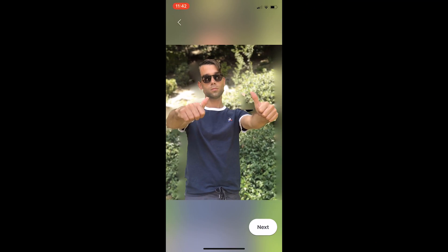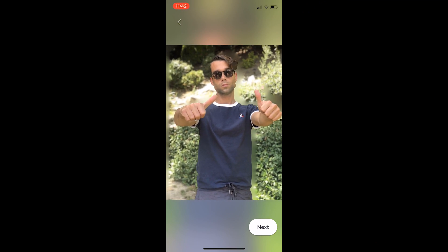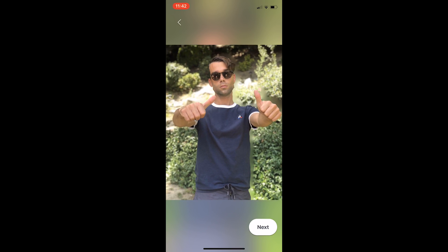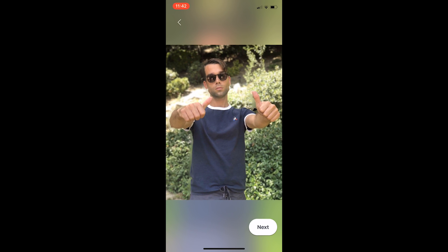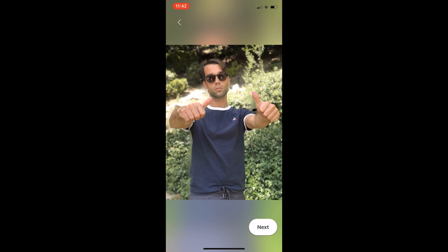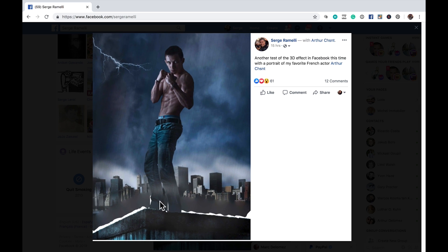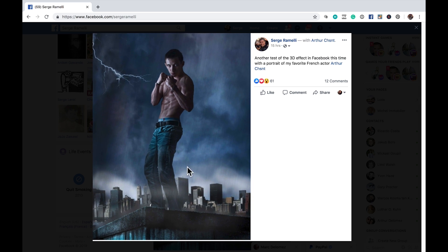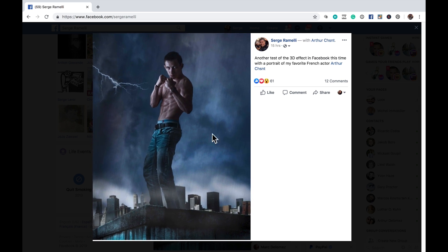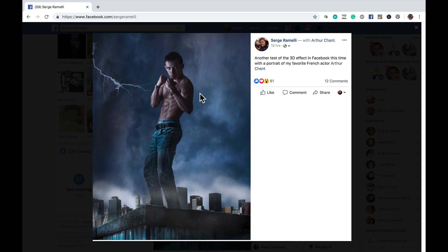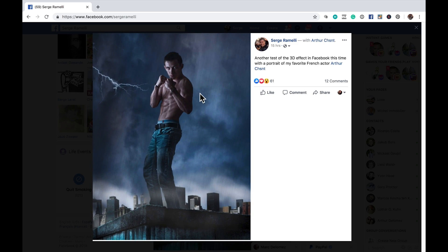Also, at the end of this video, I'm gonna show you a really cool trick with one button where you can get the same effect on a photo like this. I'm also gonna show you how you can do this 3D effect with a composite — it's really cool. So let's get started.